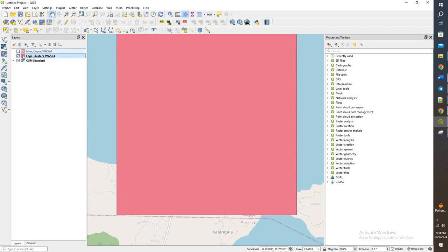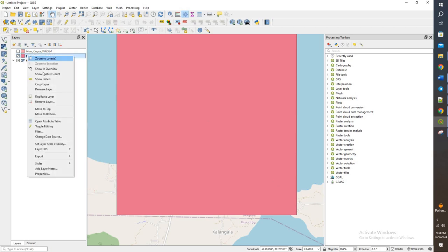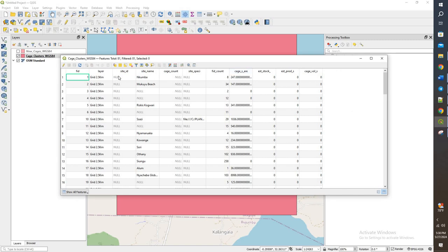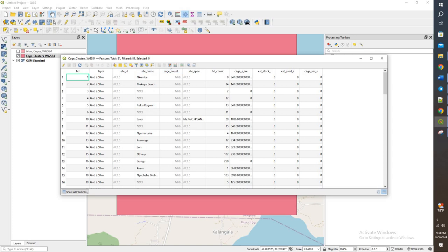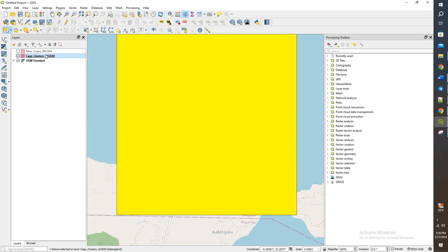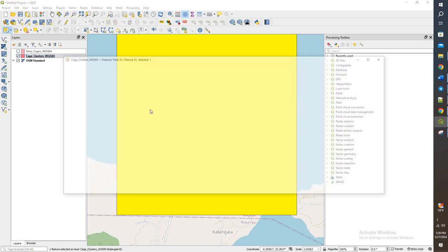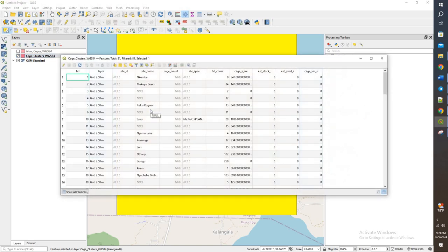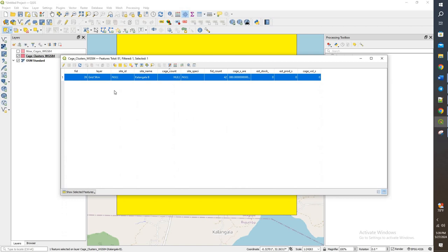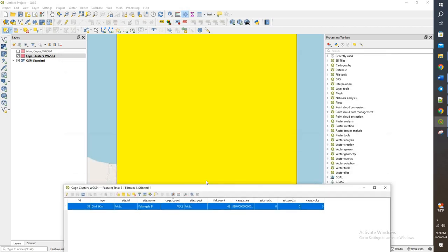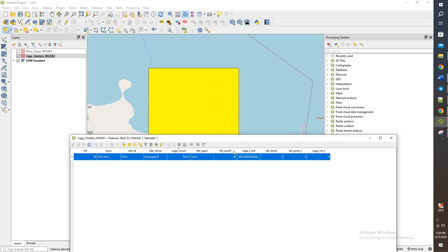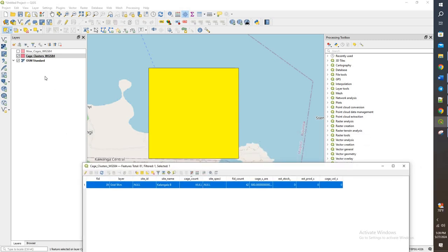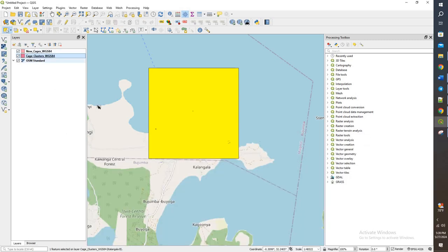So when I right-click and open up the attribute table, we got a lot of information here, each cluster, number of cages, things like that. So let's go ahead and let's just update the cage count. I'm going to select this, open the attribute table, and then show the selected features. Right now, that is null. So there are none, or there is no count.